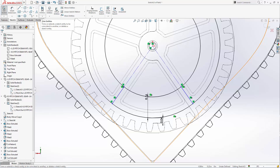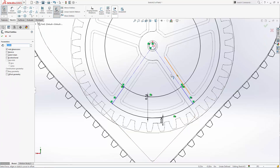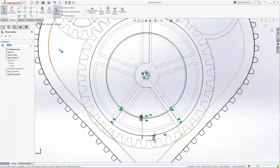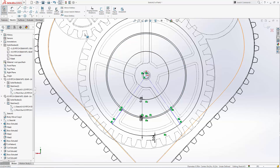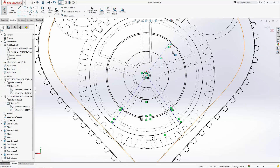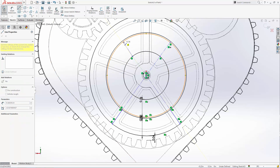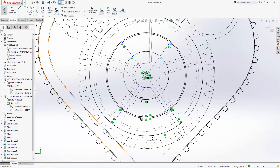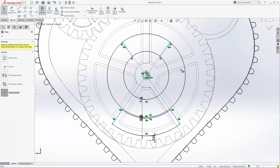Let's use the offset entities tool to start creating our top window. This top window will lie 10 thousandths of an inch inside the inner diameter of the bottom window, so the wearer can expose two different messages by turning the gear in 180 degree increments. This window will be the same height as the bottom window, and we'll draw in our outer edges as we did the bottom window. Use the trim entities tool to trim away the unneeded portions of the sketch.